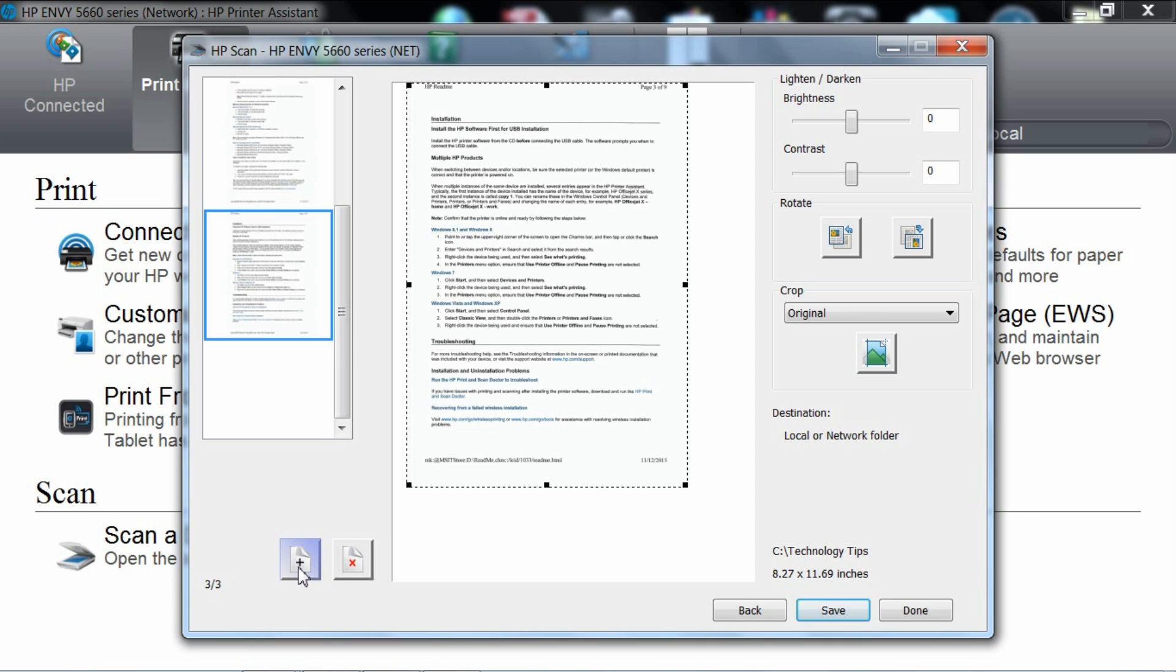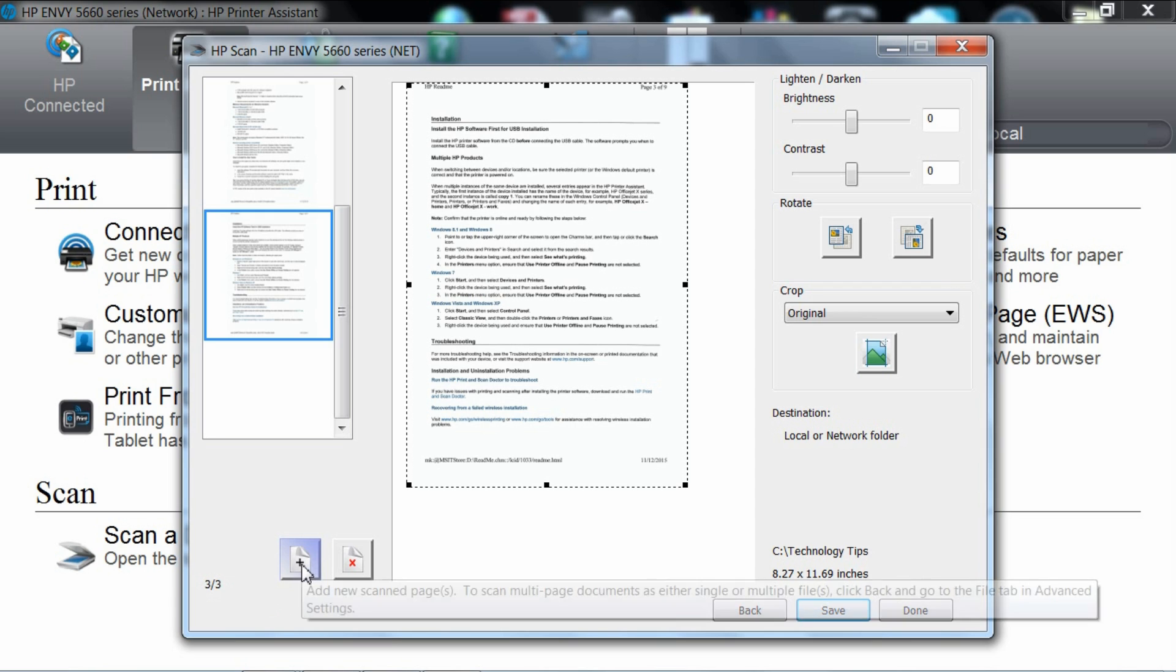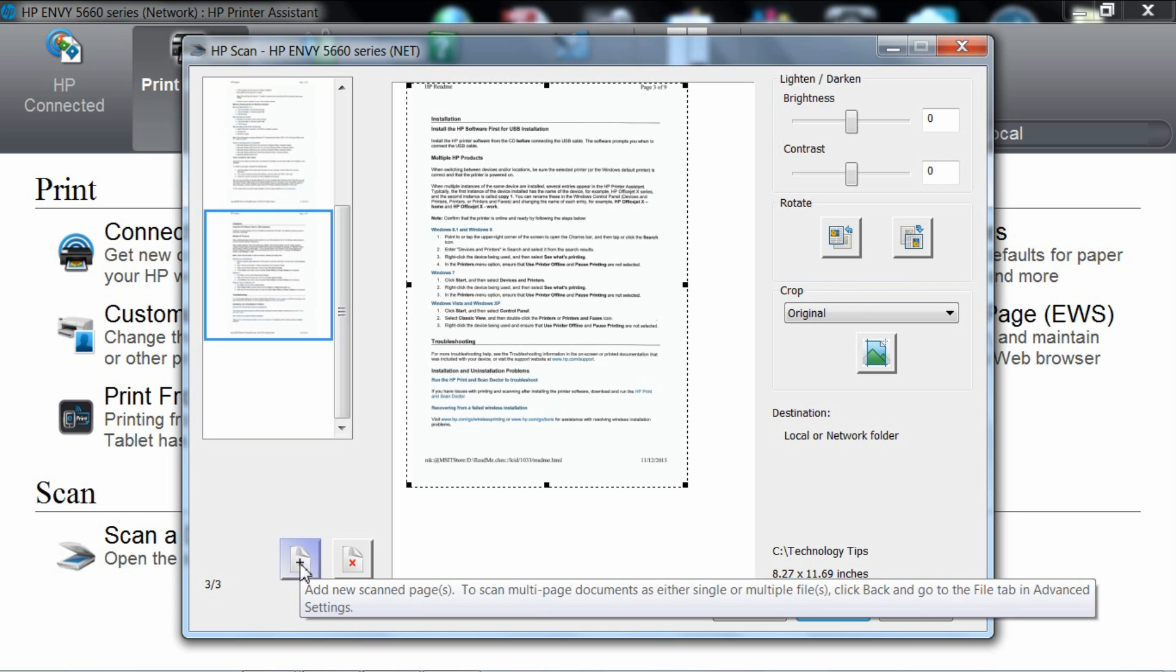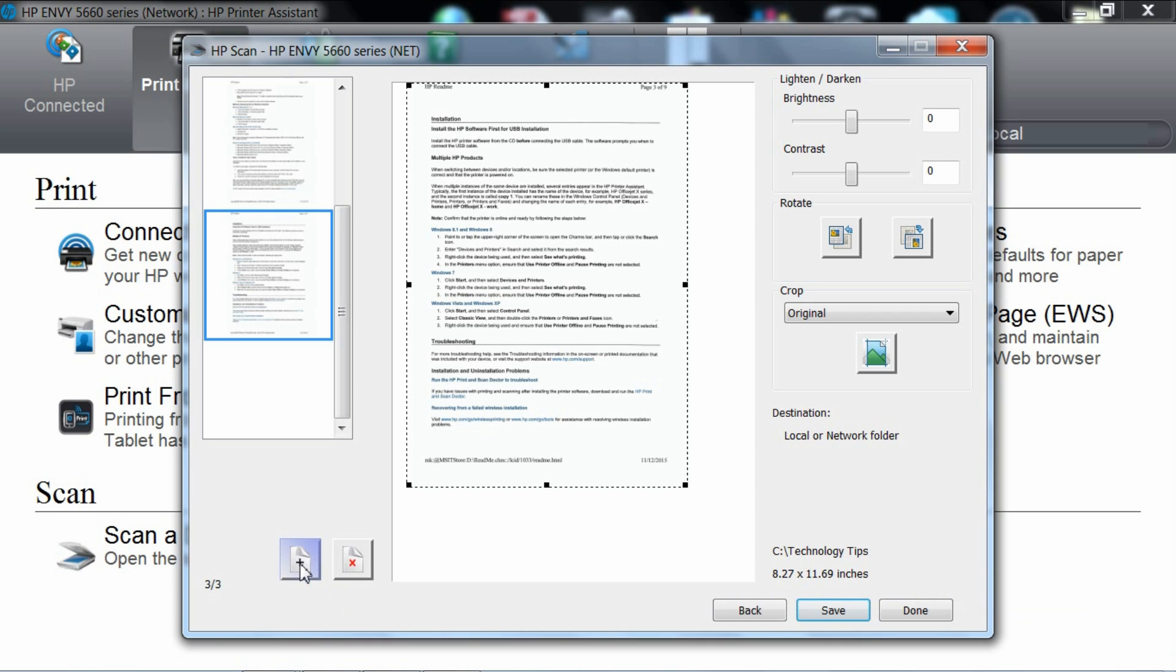You can add as many pages as you want to scan simply by putting it on the scanner glass and clicking add new scan pages. Let us assume that we have finished scanning our three page document. Now it's time to save. Simply click save.